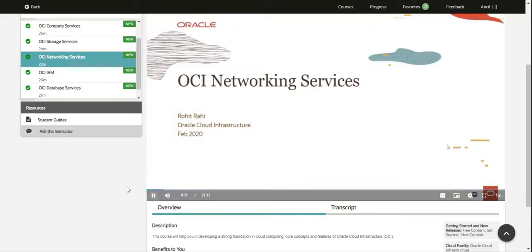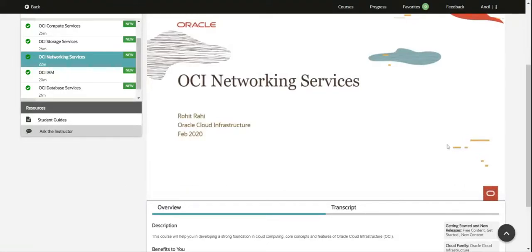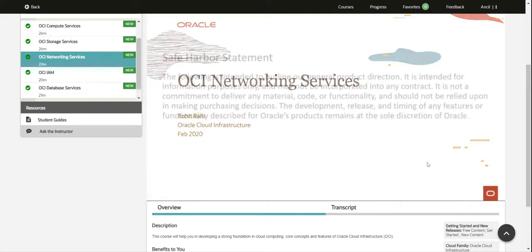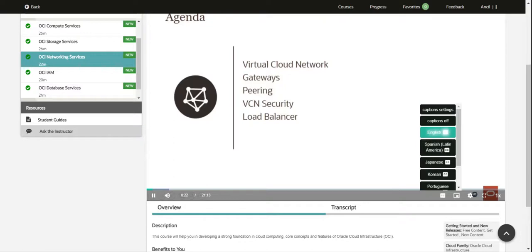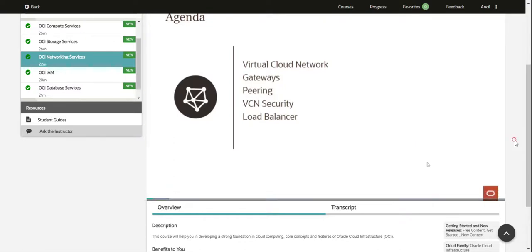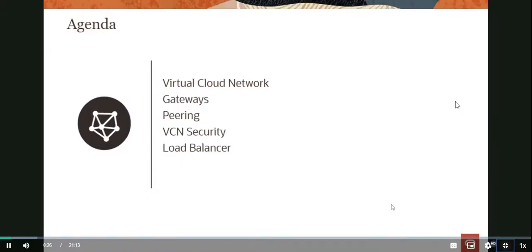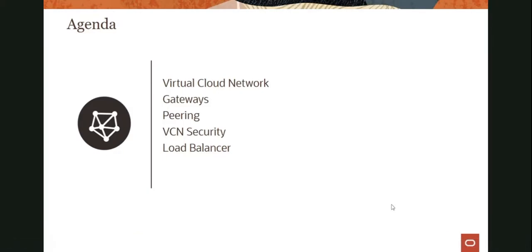My name is Rohit Rahi and I'm part of the Oracle Cloud Infrastructure team. In this particular module, we will look at some of the OCI networking services. Specifically, we will look at what a virtual cloud network is, what kind of gateways are available in Oracle Cloud Infrastructure, what peering options we get, what we mean by security controls within VCN, and we'll briefly talk about the load balancer service within Oracle Cloud.